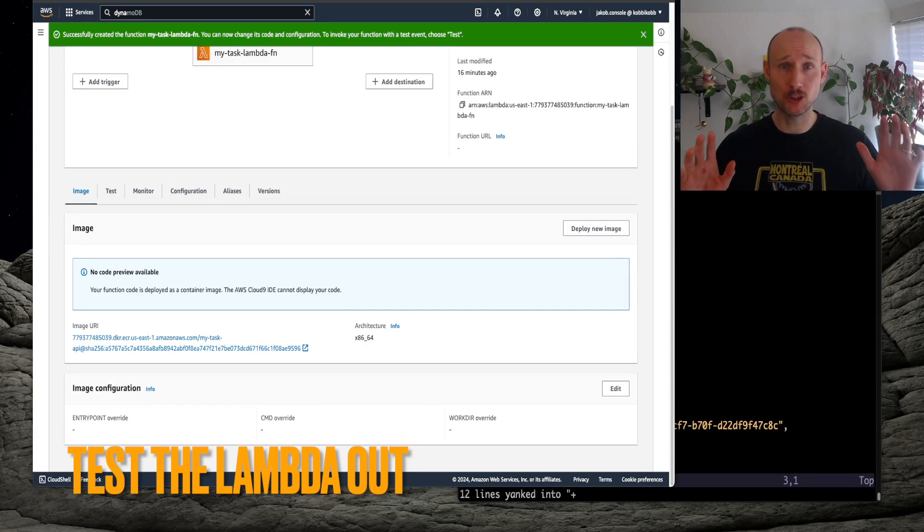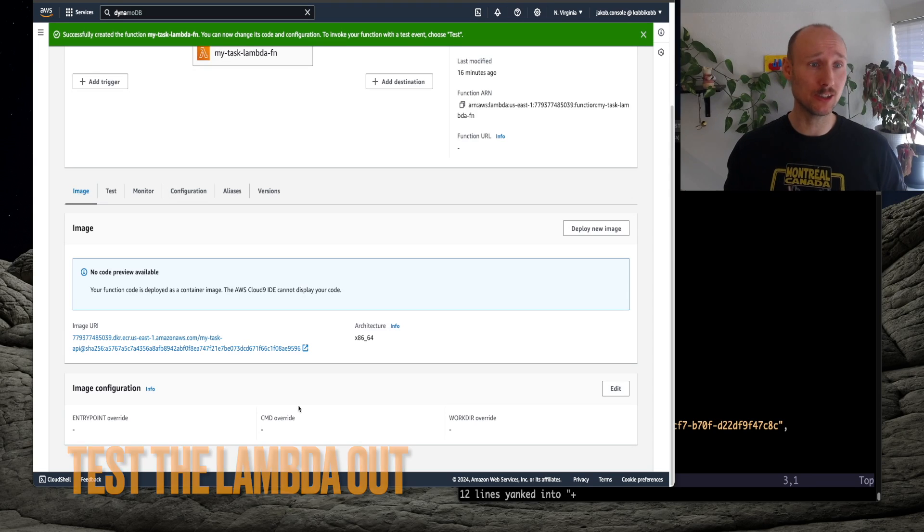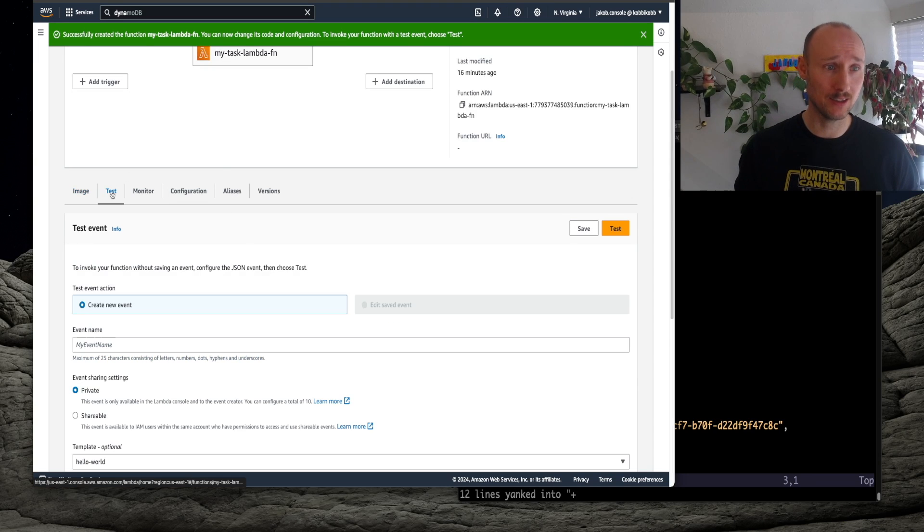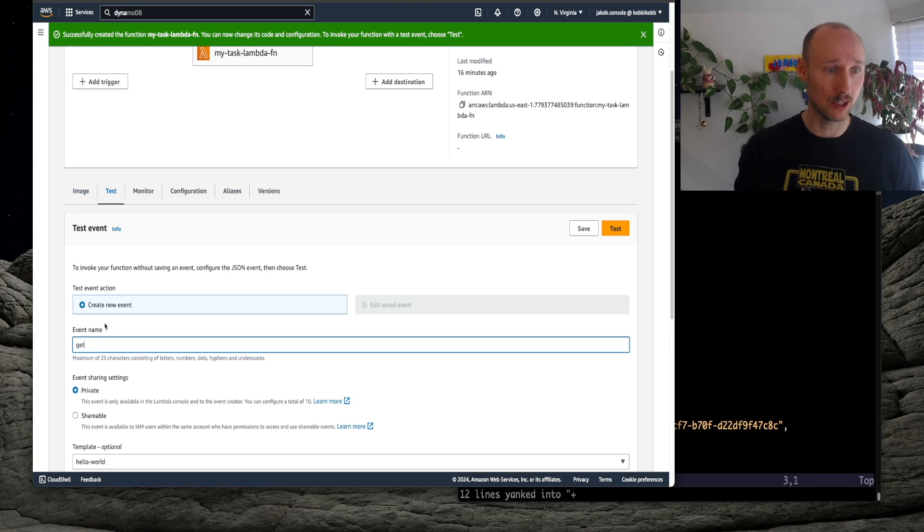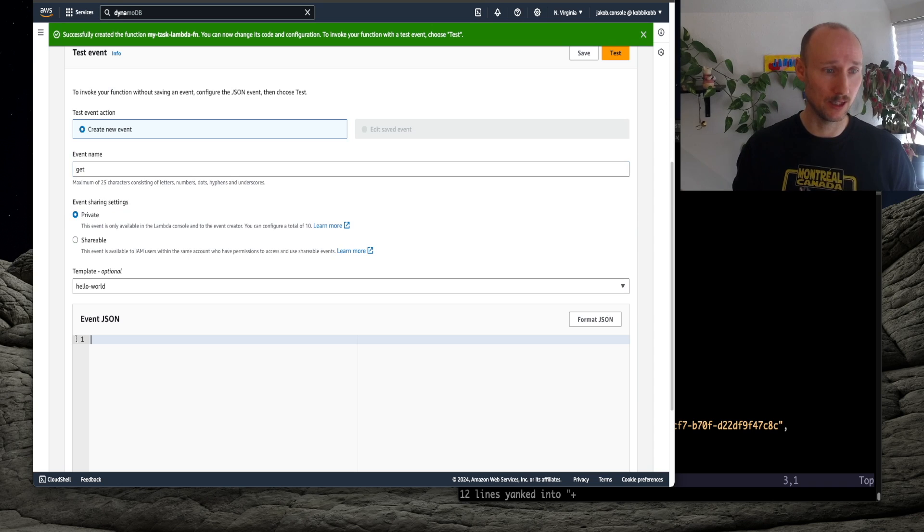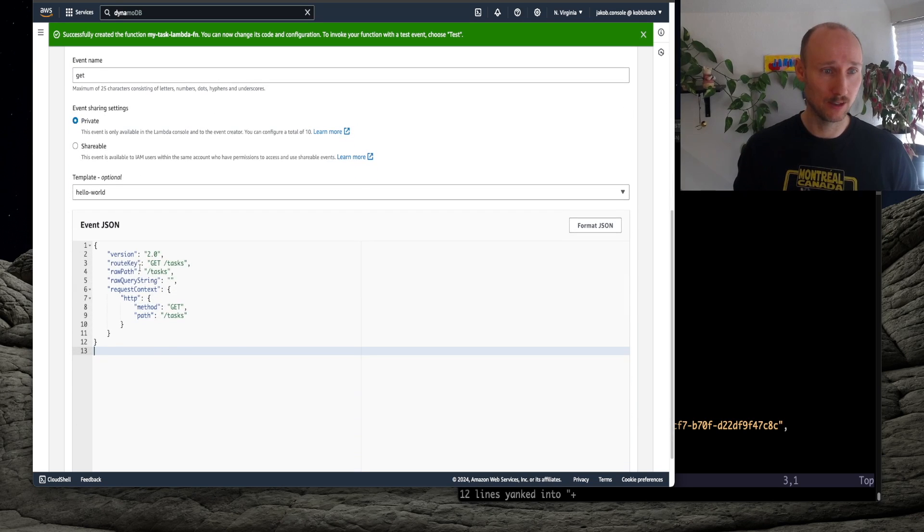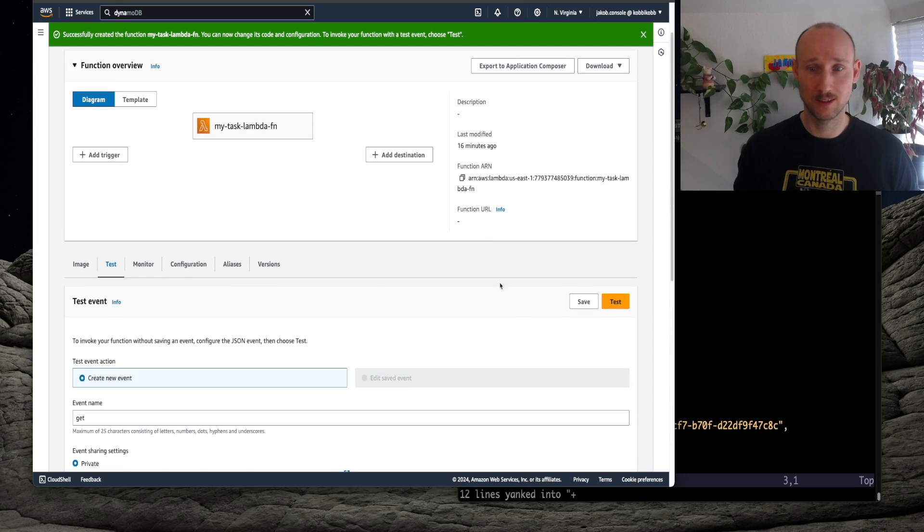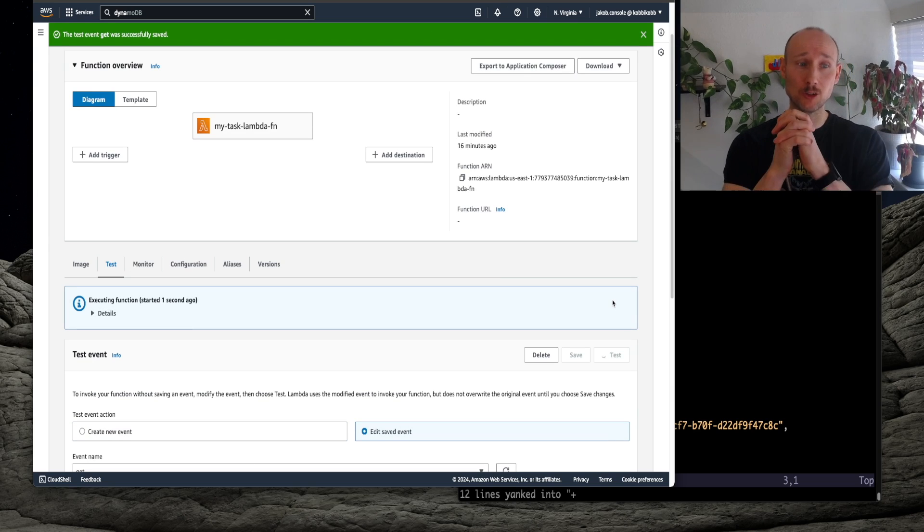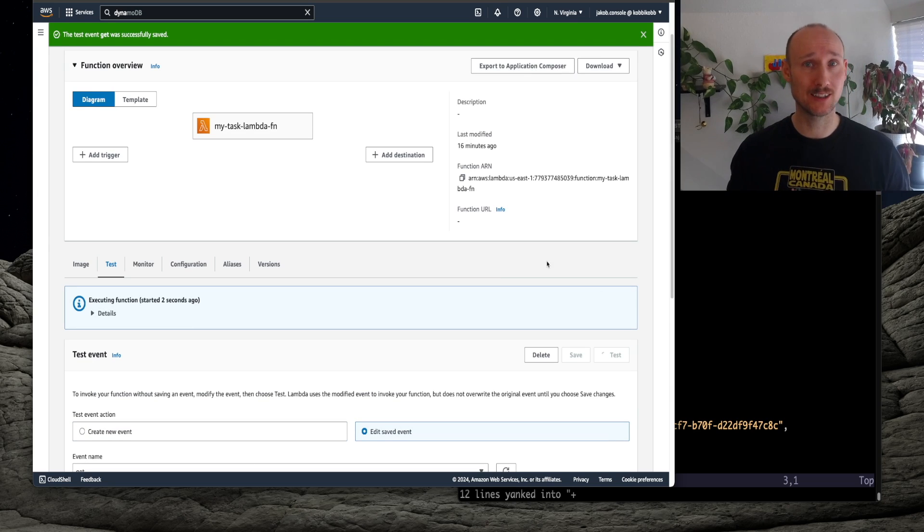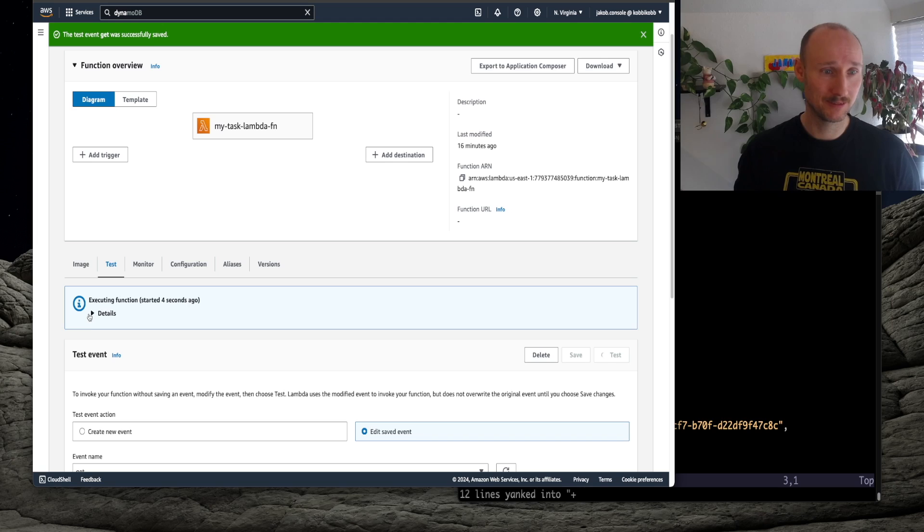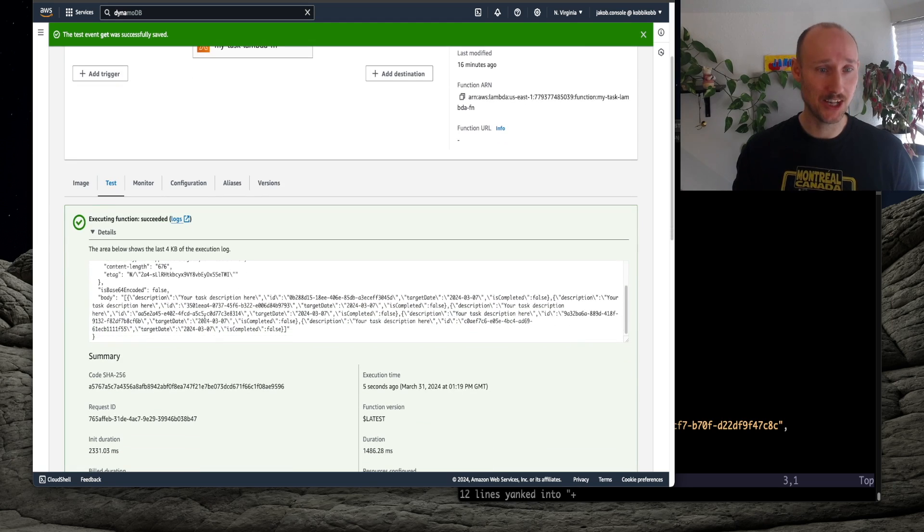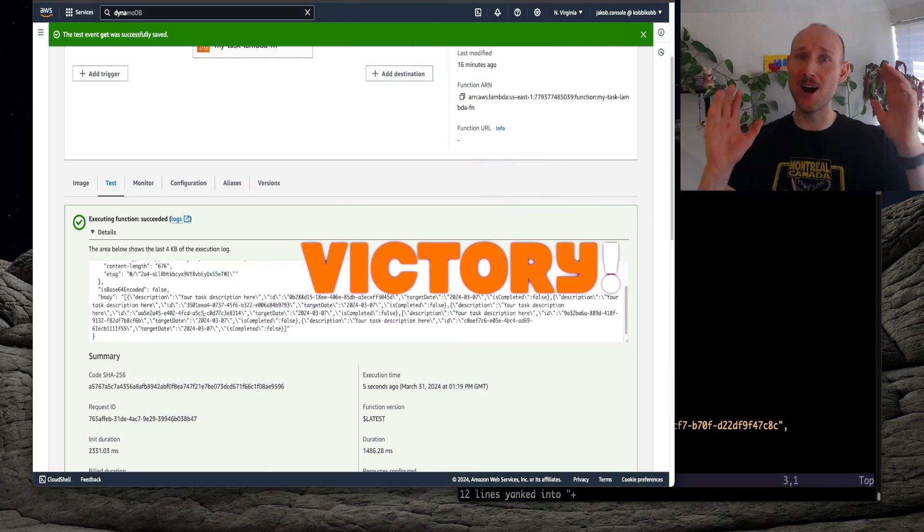Now everything should be ready. We just test it out. We go into here, test, new event, call it get, and then here we define the arguments. This is get tasks. We save it, and we test it out. Please work. Yes, it's working!